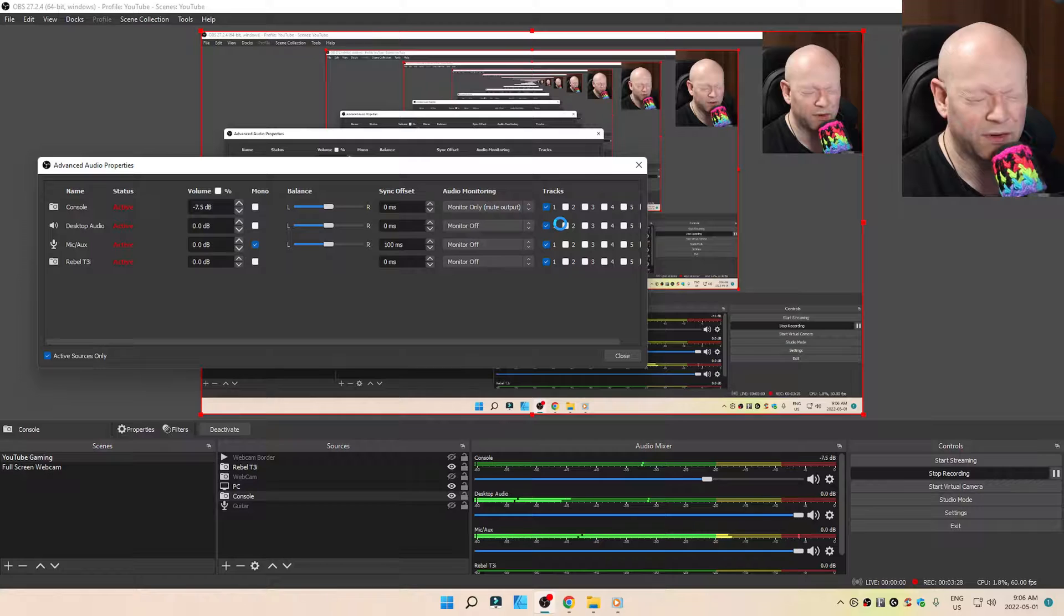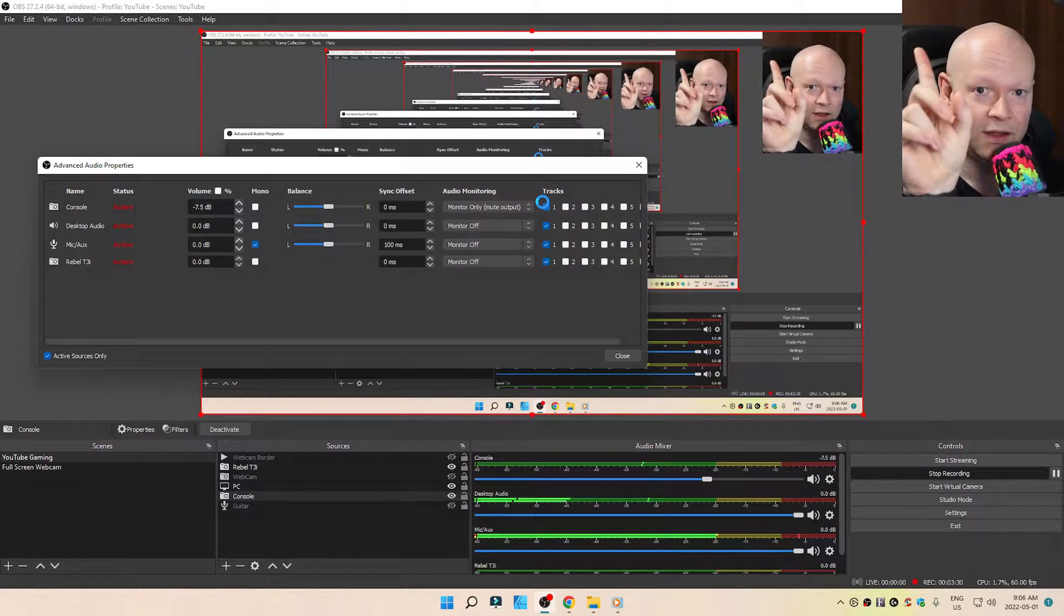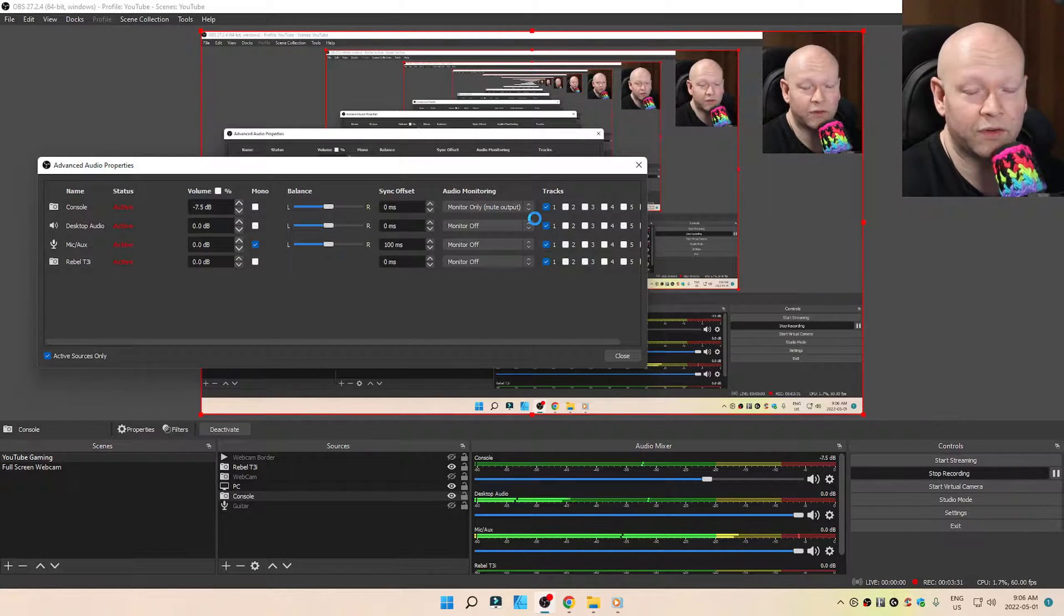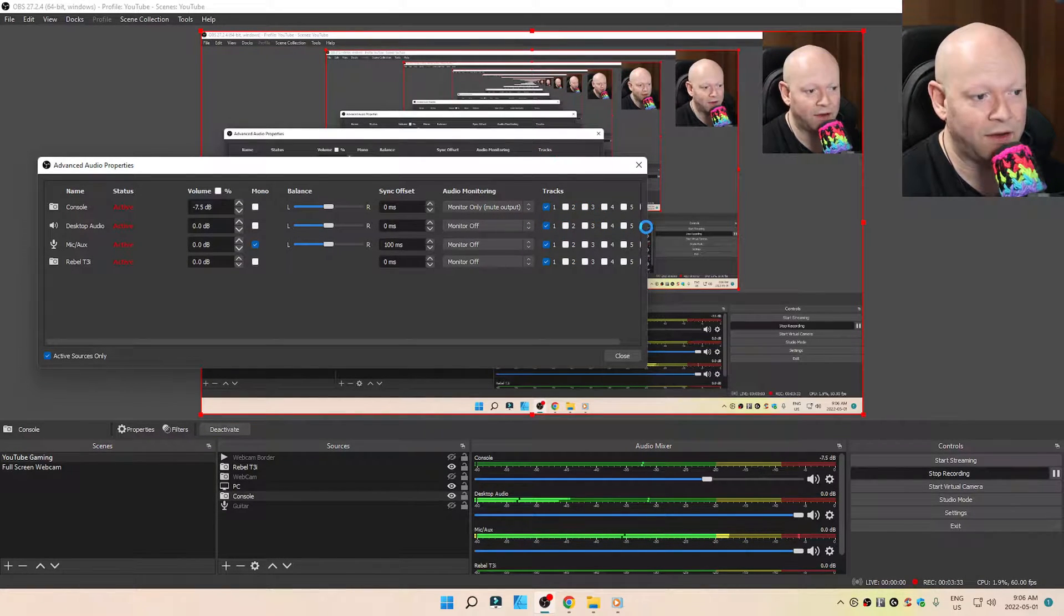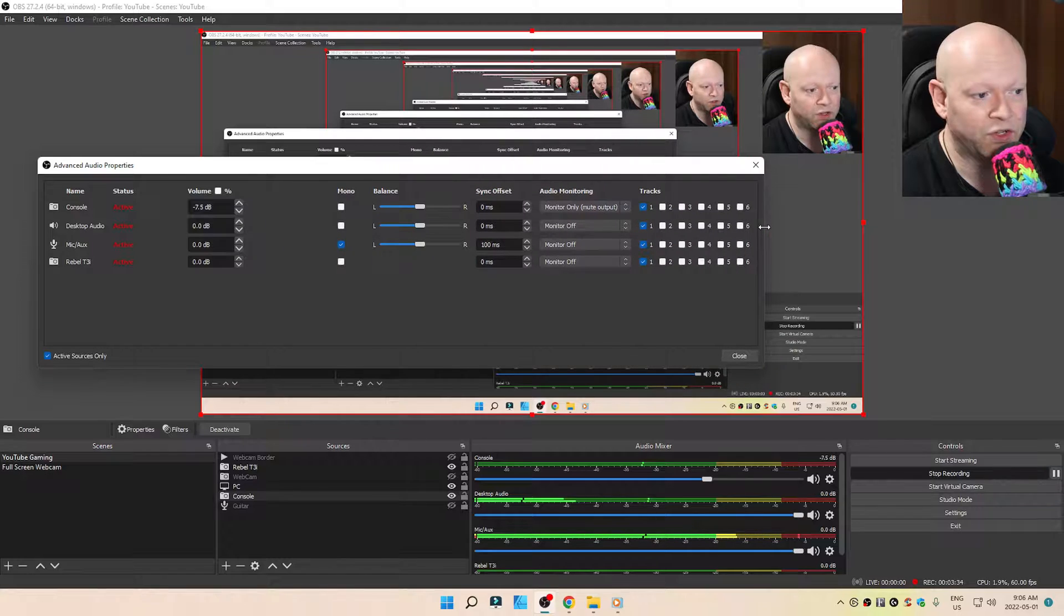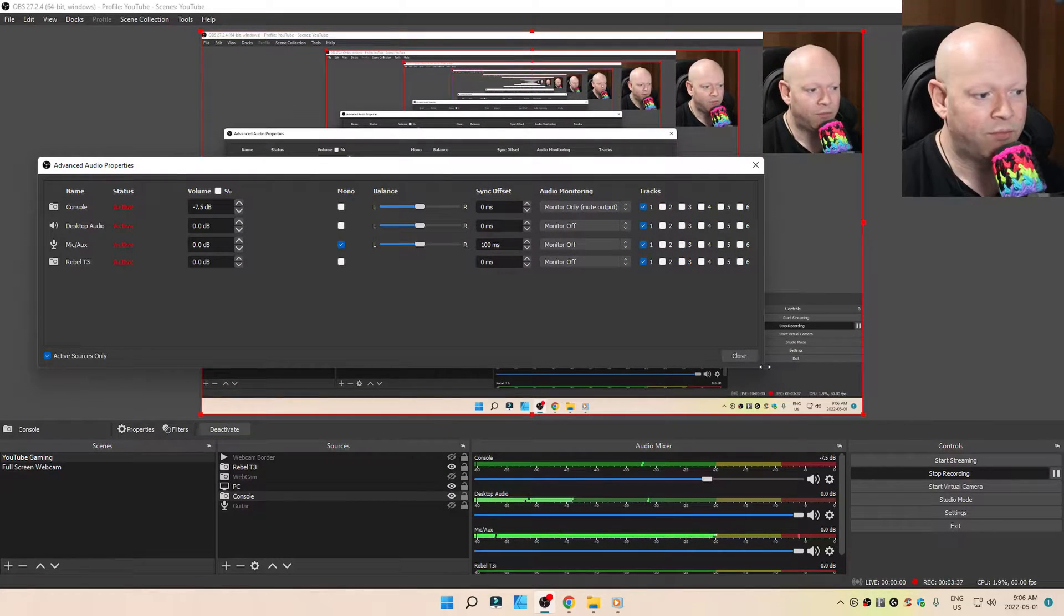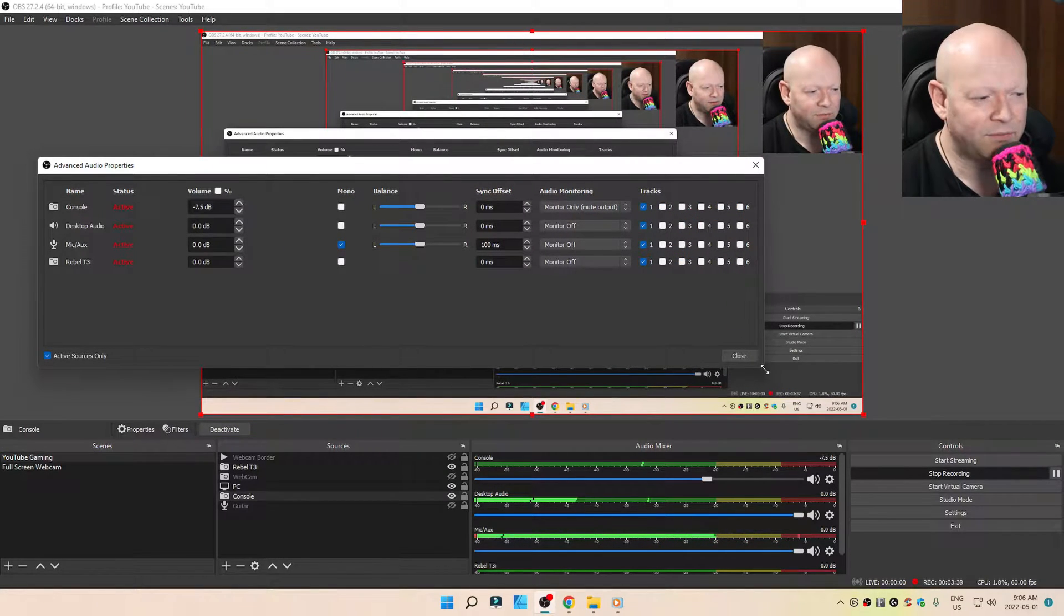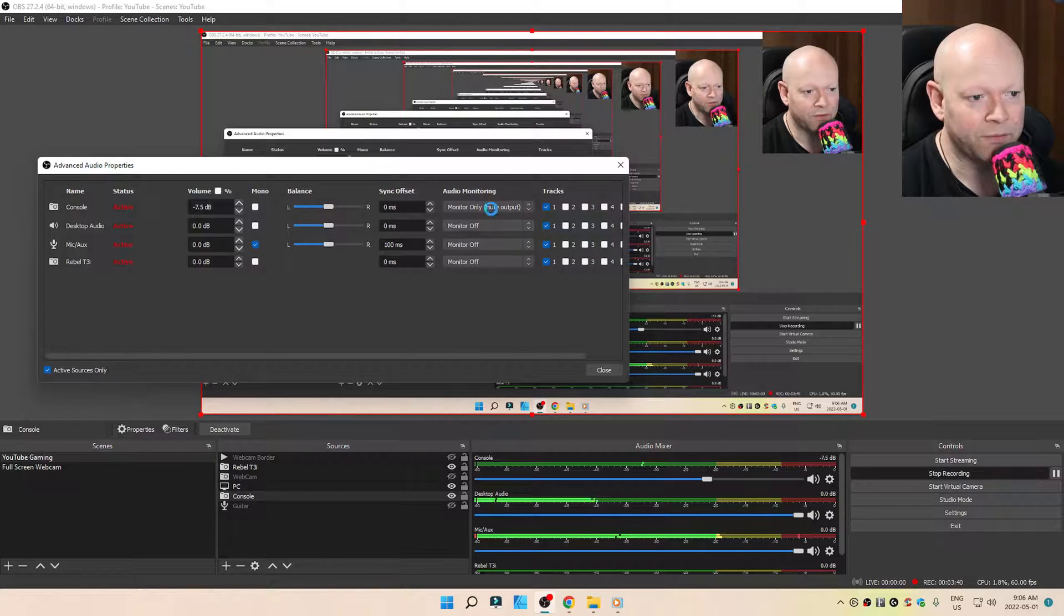So that's very important right there. And I only have one track. I've been recording for three and a half years. I've never had more than one track. Is it dangerous if you have all of these colored in? Probably not. But if I don't need them, why have them?